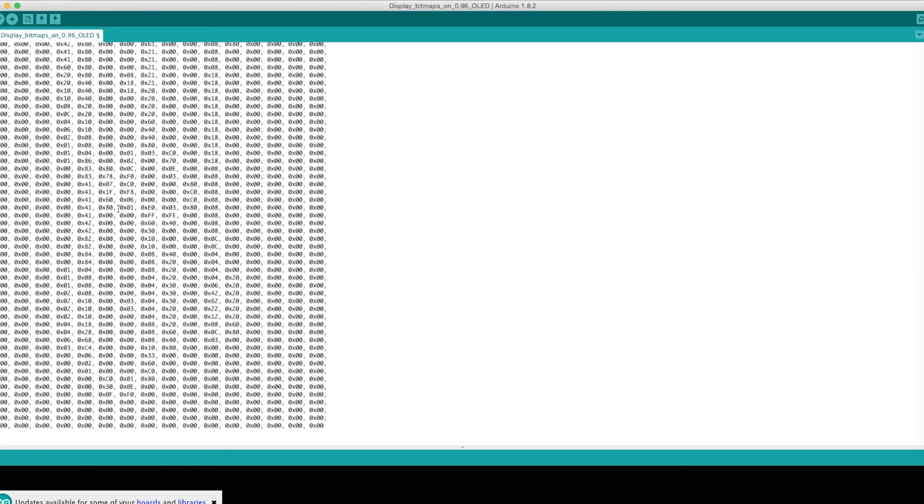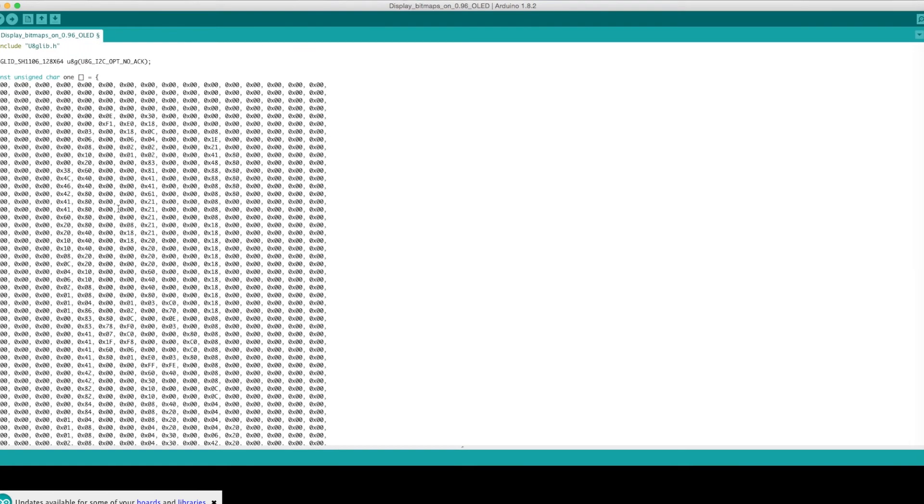Scroll up to the top of the block of code you just pasted, and you'll notice a line saying constant unsigned character, followed by whatever title you gave your file. In my case, I named it 1, as it's the first image I want to display.